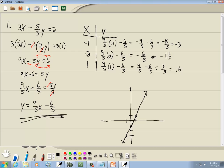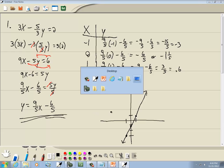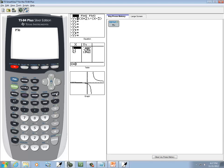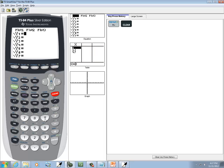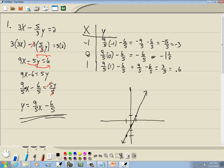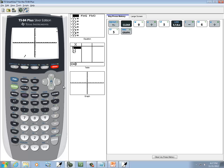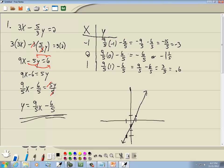I'm going to press Y equals, press clear. I've got 9/5, so 9 divided by 5, times X, minus 6/5. Then graph. And that will give you your same answer.